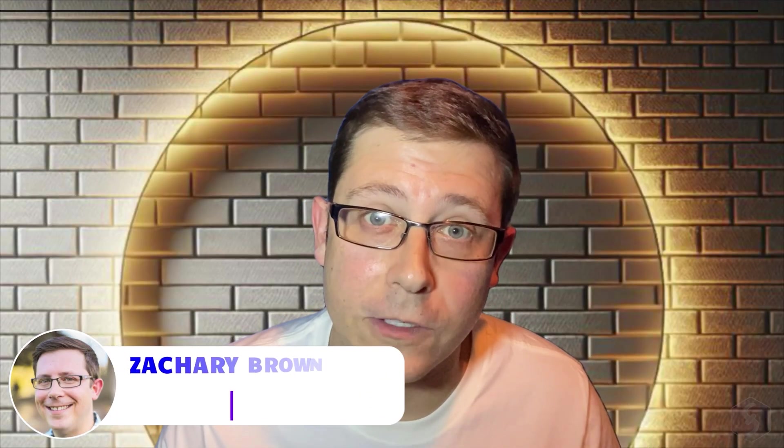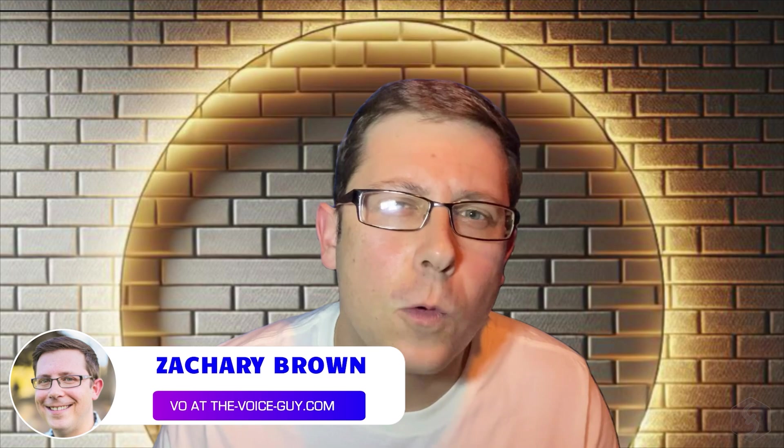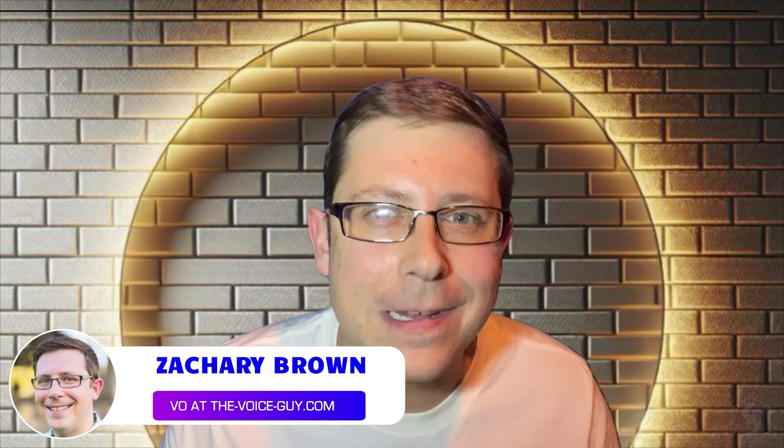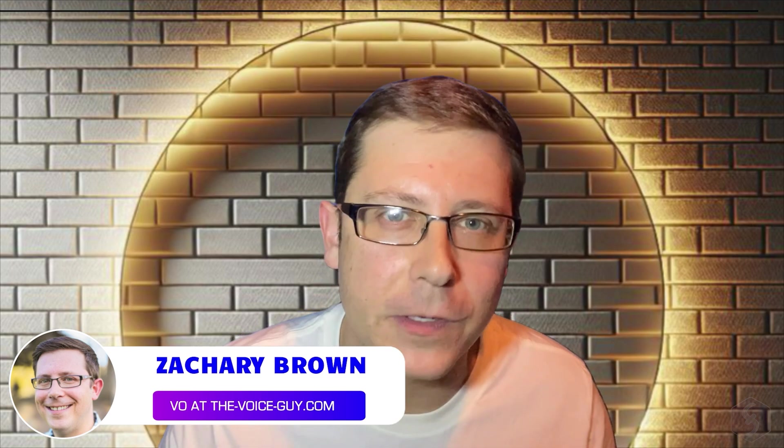Hey everyone, welcome to this video on Leonardo AI. This is Zach, and in just a few minutes, we're going to show you everything you need to know to start generating stunning photos using this online platform.